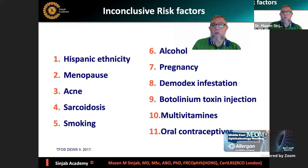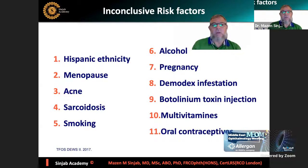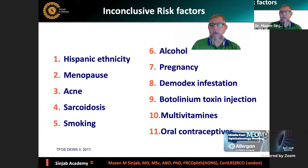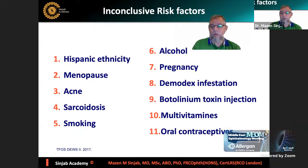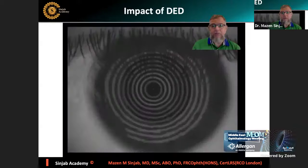It's very important to prescribe lubricants to patients on anti-glaucoma medications because chronic use causes dry eye disease and leads to non-compliance with the drops. Inconclusive risk factors include certain ethnicities, menopause, acne, sarcoidosis, smoking, alcohol, pregnancy, Demodex infestation, botulinum toxin injection, multivitamins, and oral contraceptives.